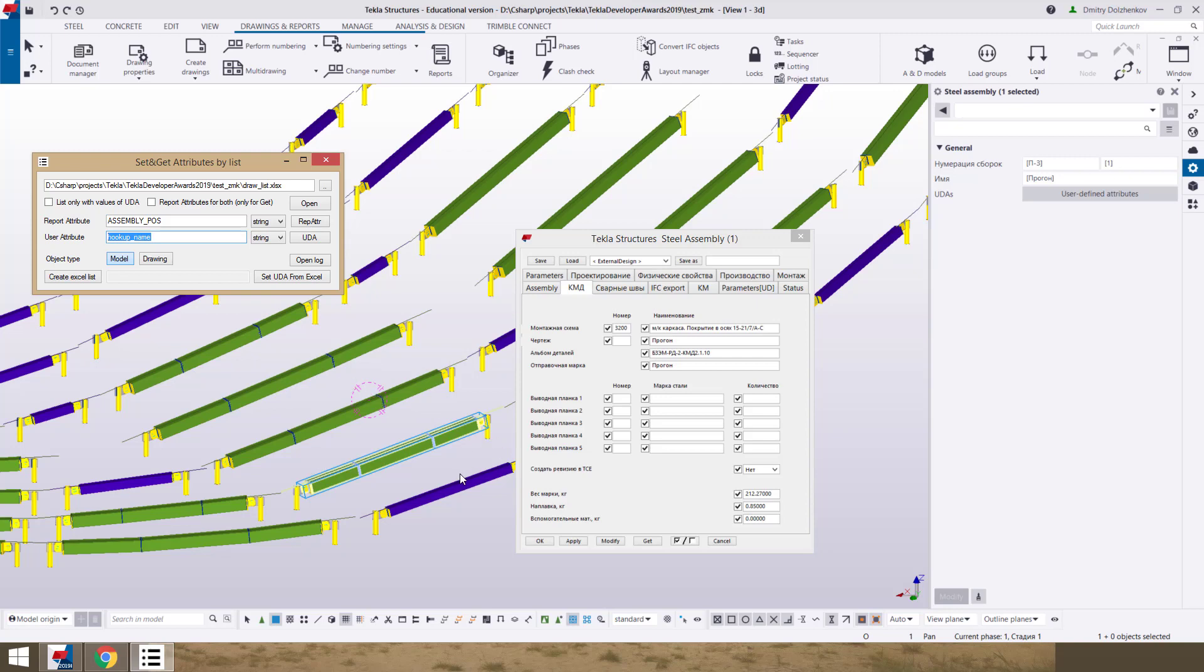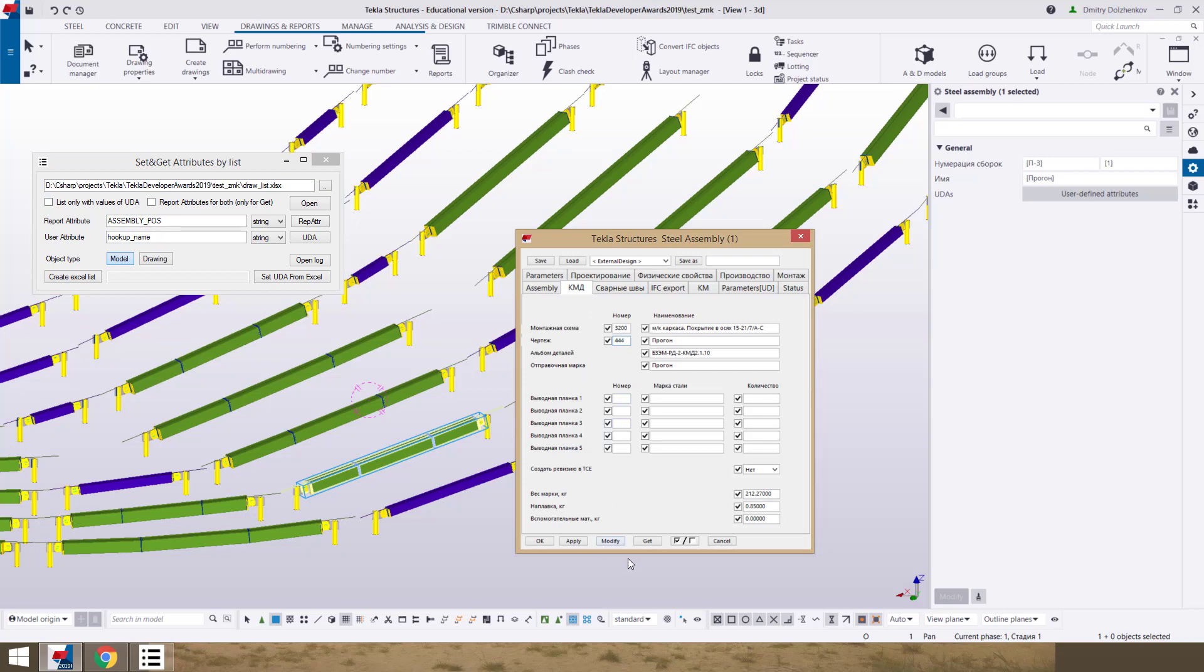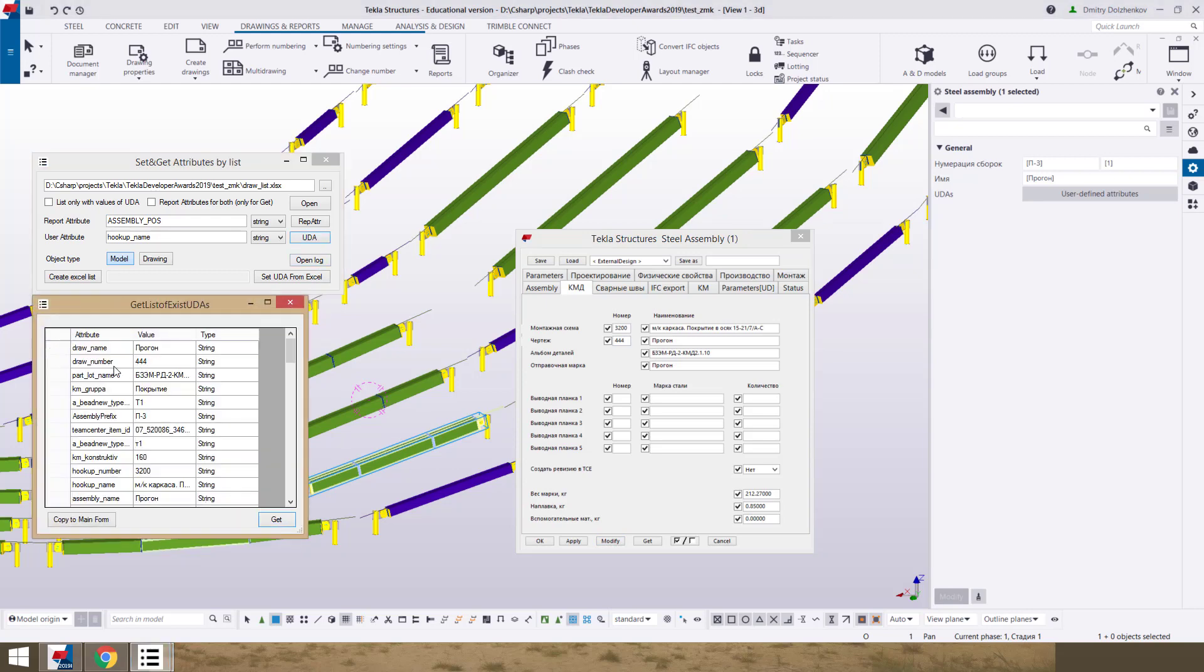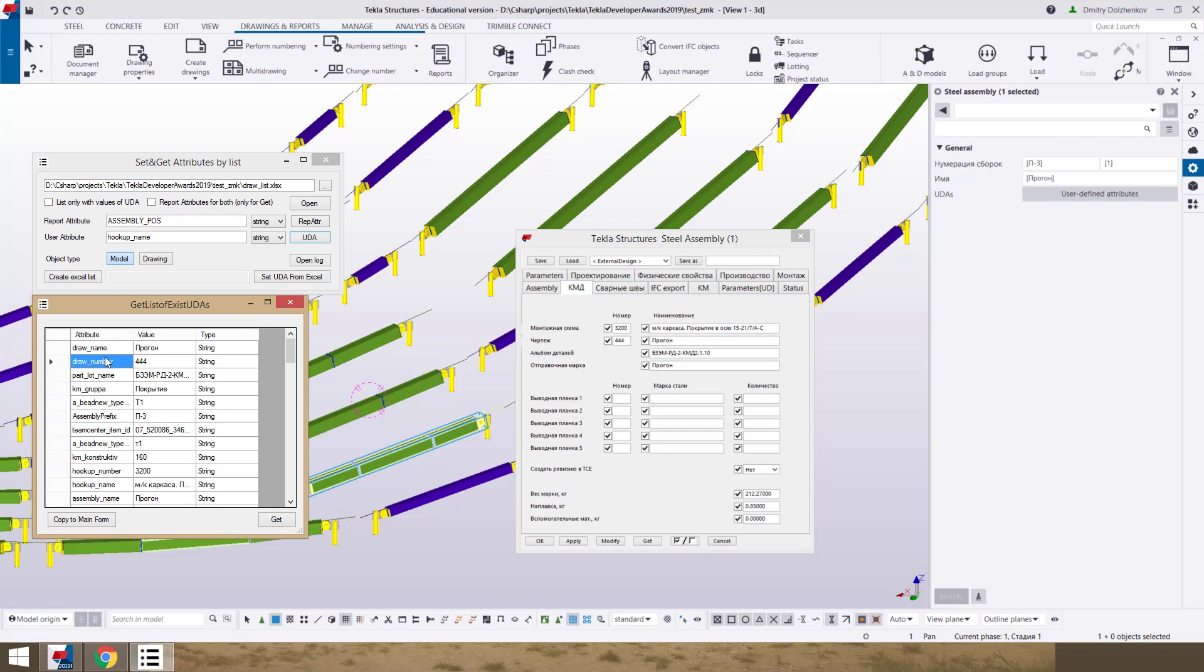Or we can use this application, set some value to this model object for this assembly. Open and click button get and we see that draw number, data type string.